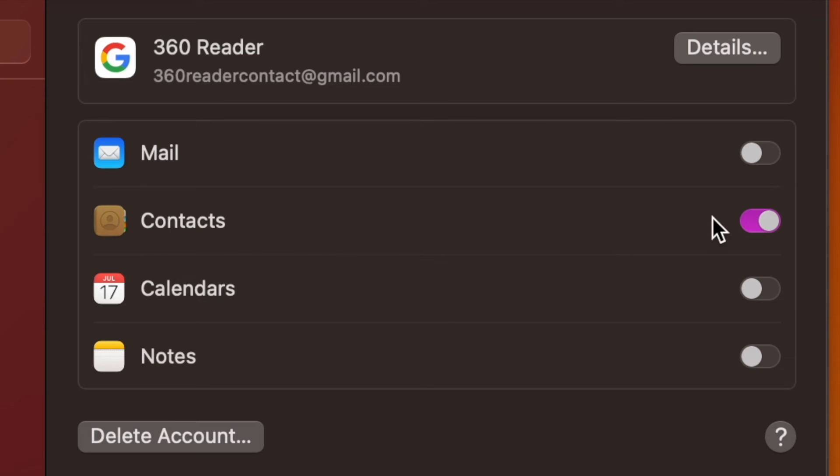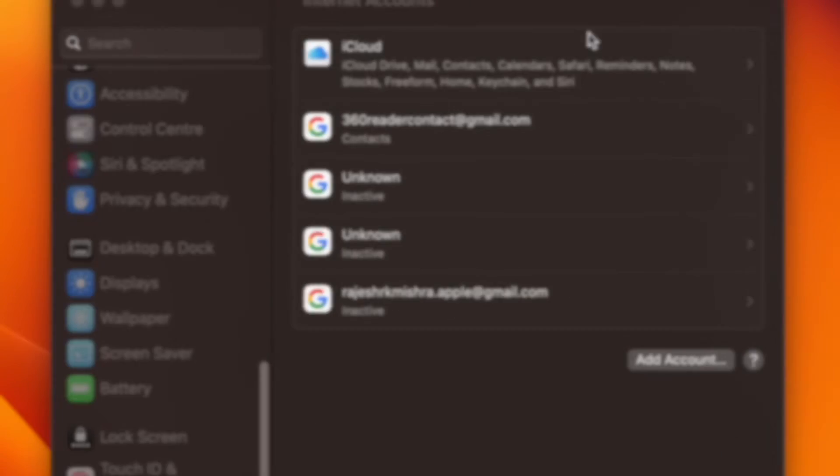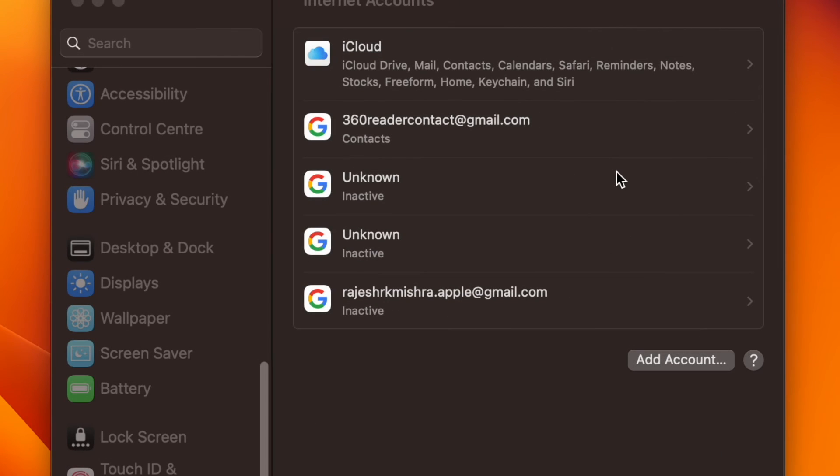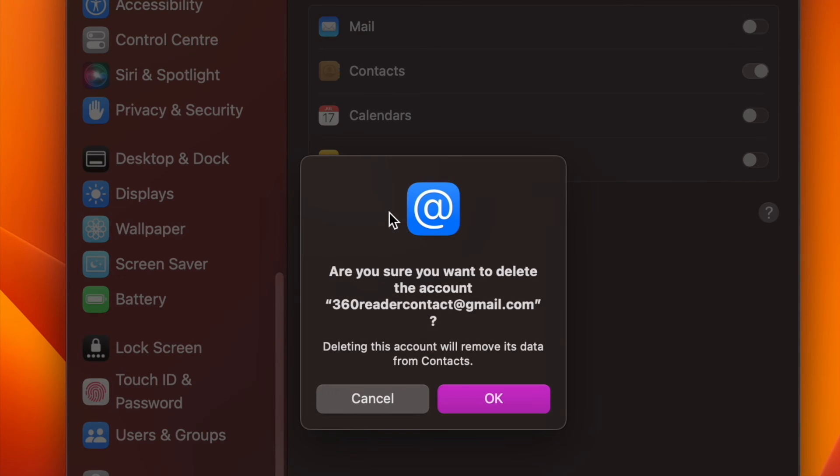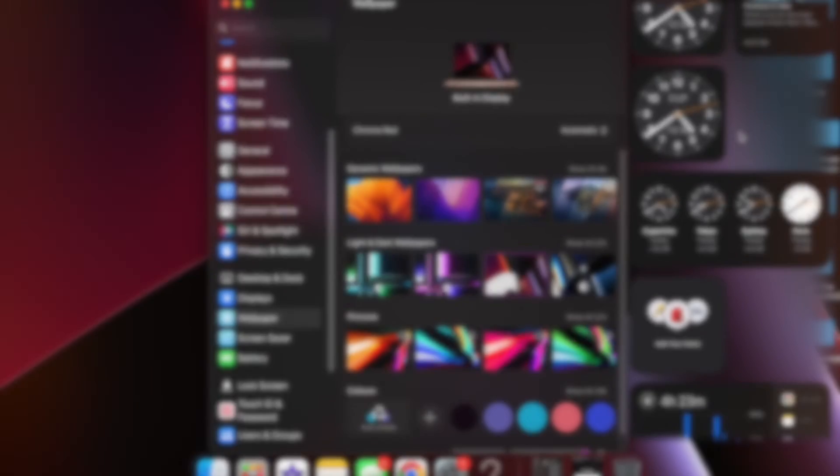Later, if you ever want to remove this Gmail account, return to this very setting and then hit Delete Account and confirm the action. That's all there is to it.